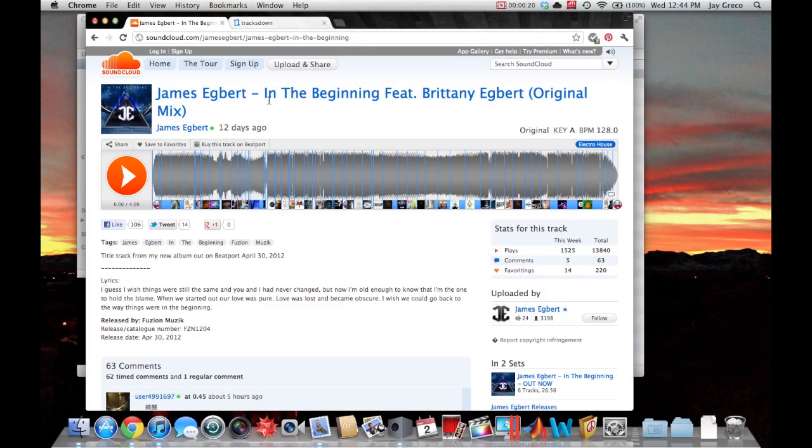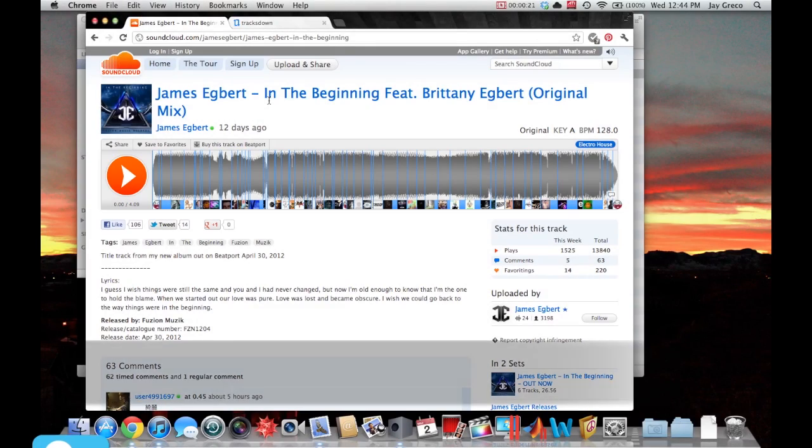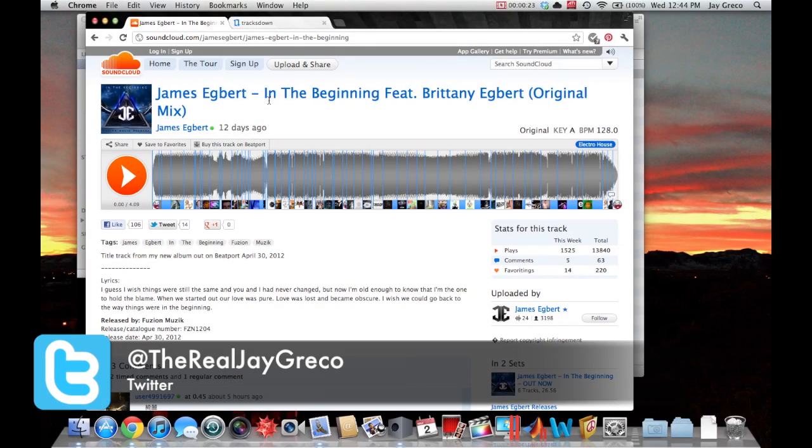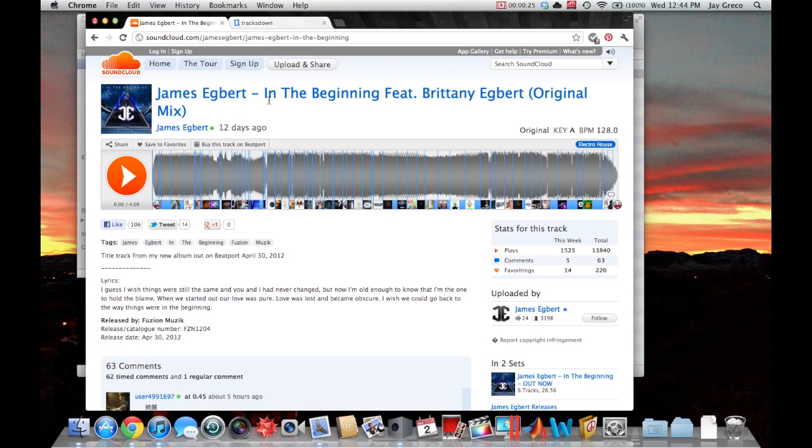Hey guys, RadRider33 here with a really super quick tutorial. Today I'm going to be showing you how to download from SoundCloud.